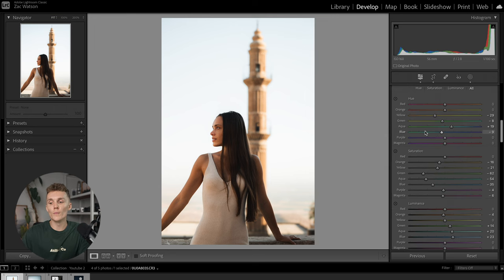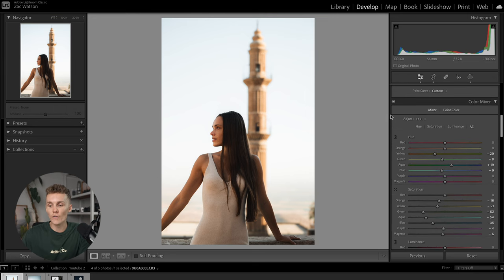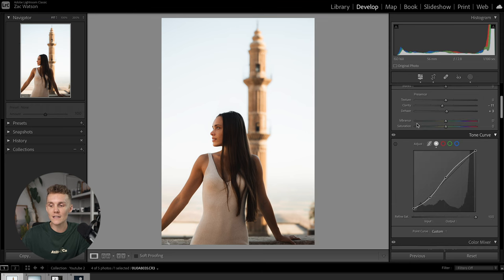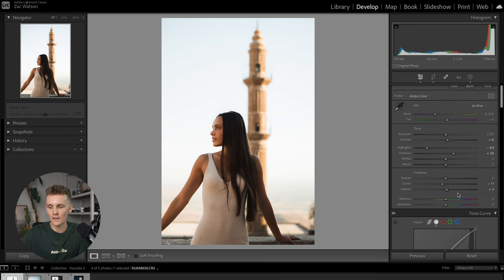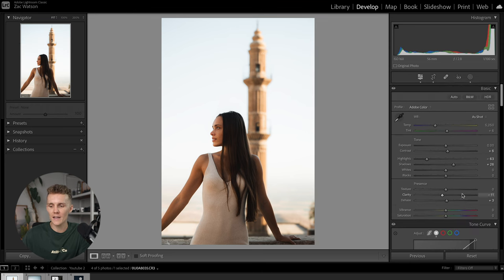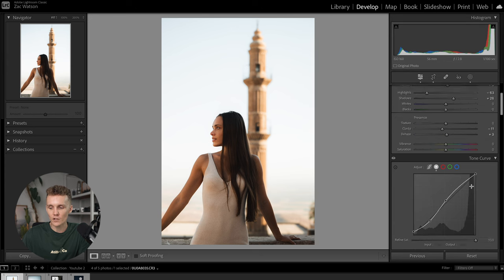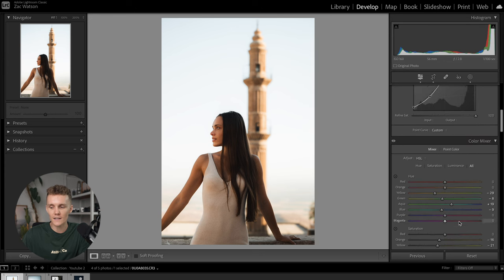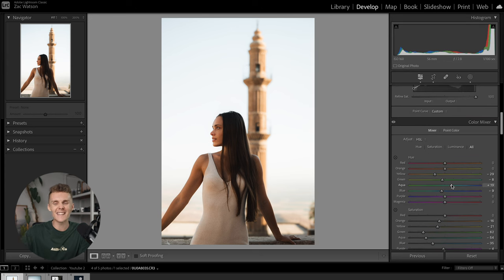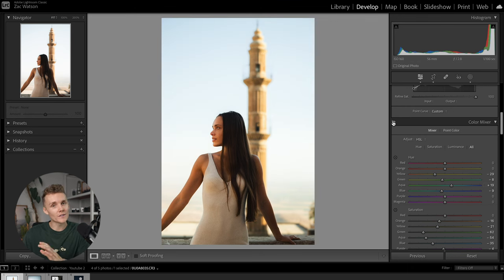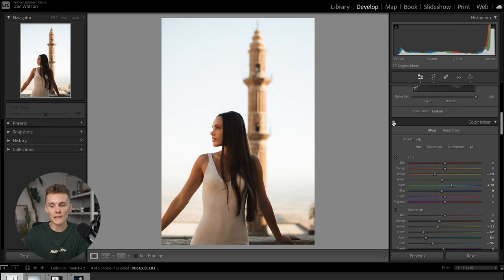Now, something you just saw me do was turn off the settings. And this is something else that I just want to quickly run you through as well. So if we come here, every little area, you could say has this little eye right there. The tone curve has it. The color mixer has a set. Every single tool has this little eye. And what you can do is you can just click and hold. And what that does is it turns all the settings off for that area. Then you release and it comes back.